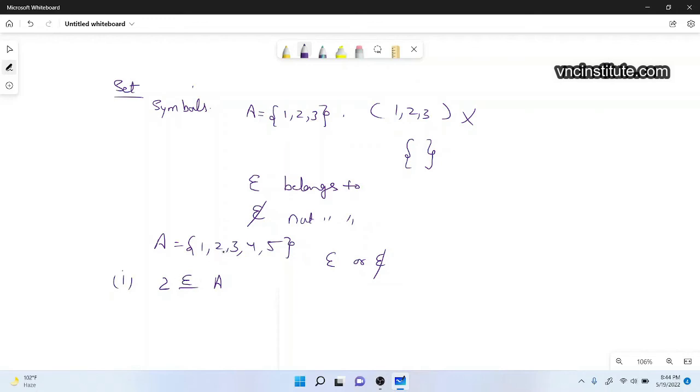And if this is not, then it belongs to you. So if I ask you six, if this is not, then it belongs to you. So this is not belongs to you.